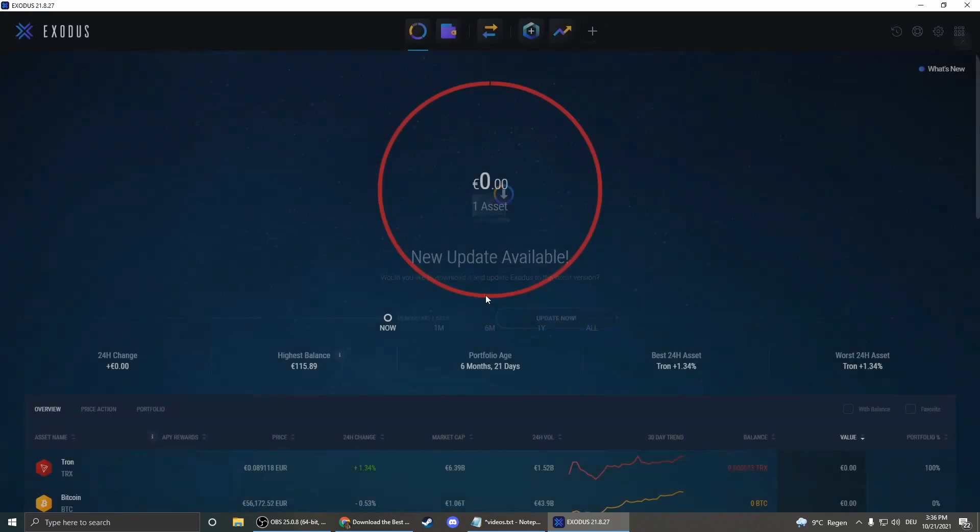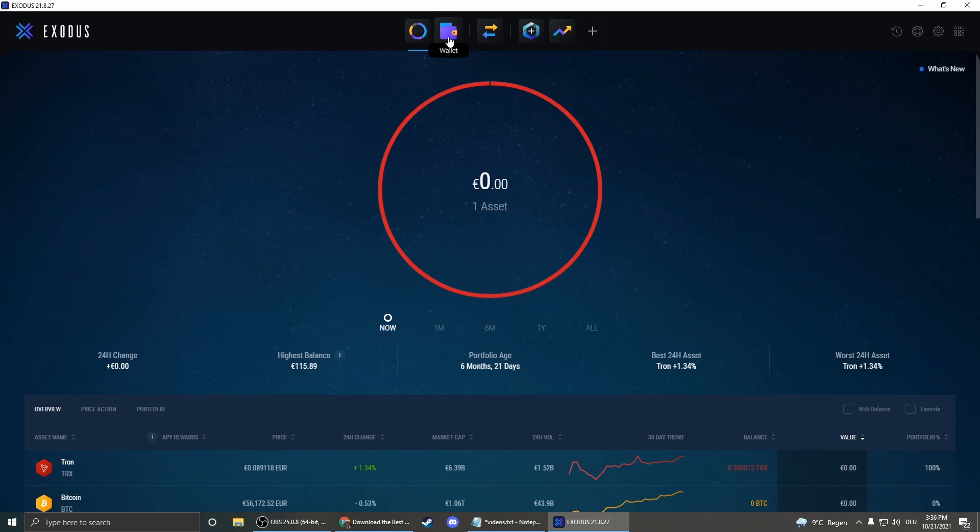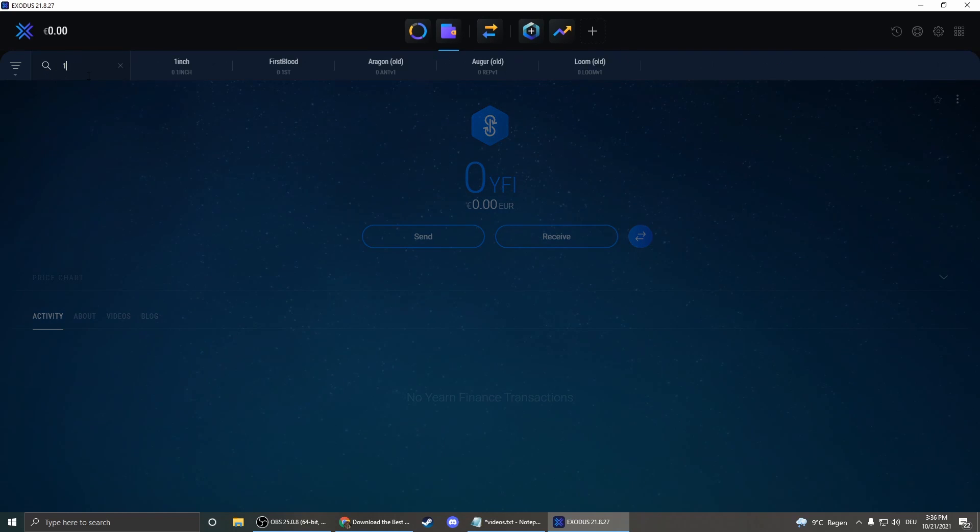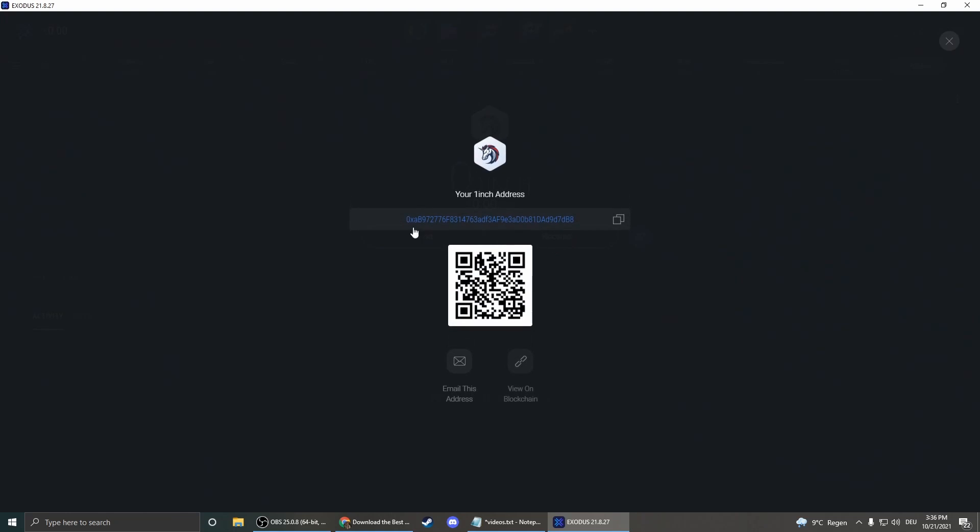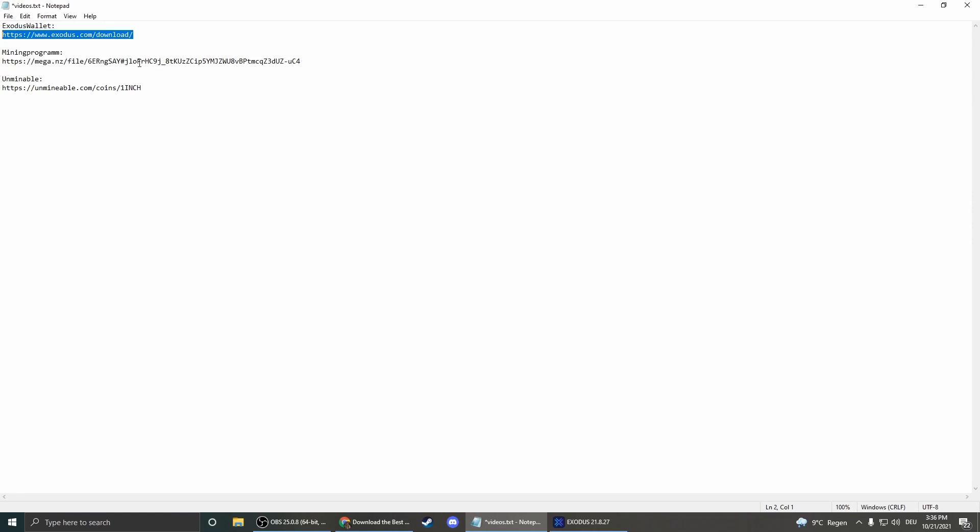I don't need update now. So you click on wallet here and now we search for 1inch here, and now we press the receive button and copy this address here. So just copy it and now we will store it here because we need it later again.